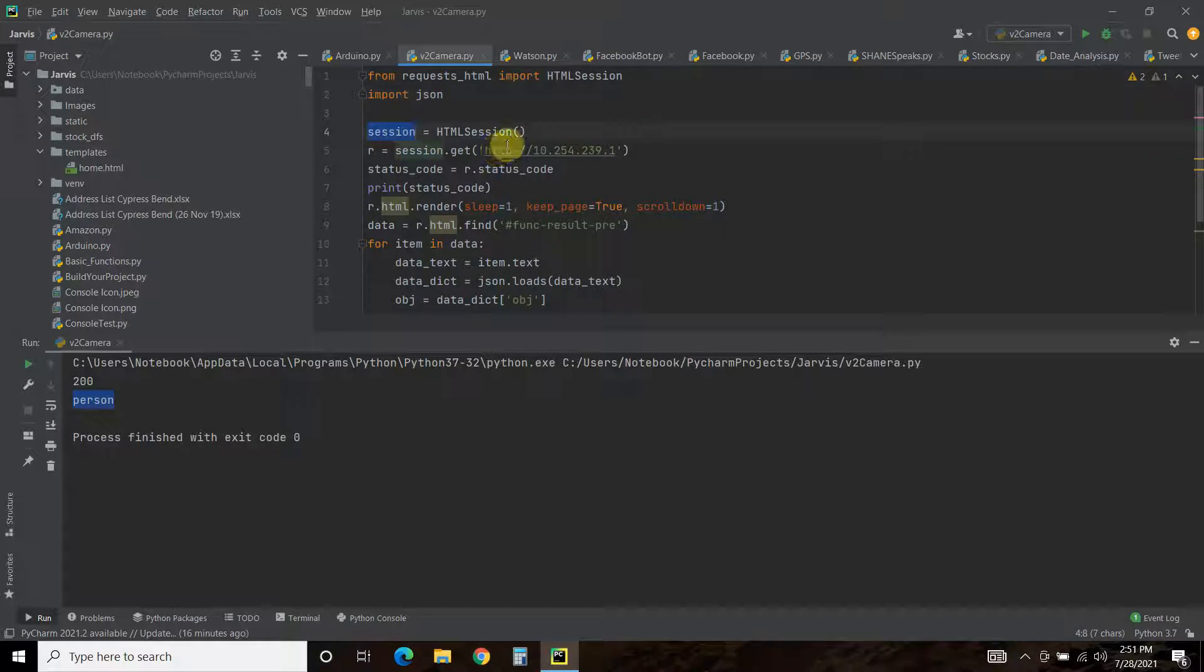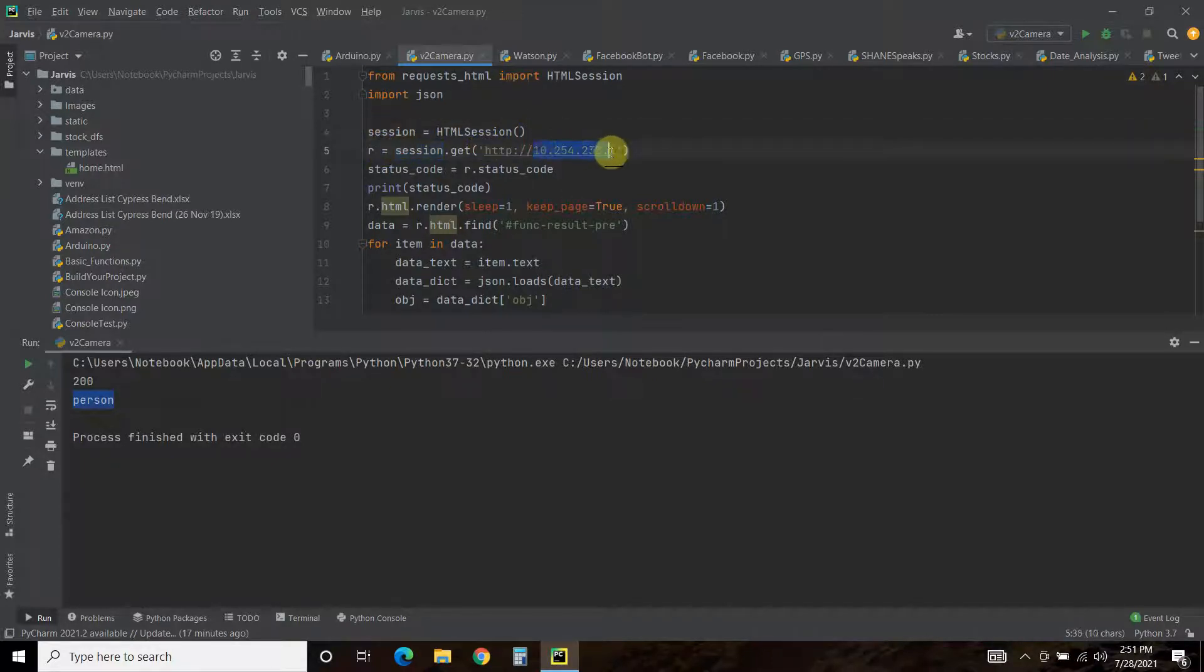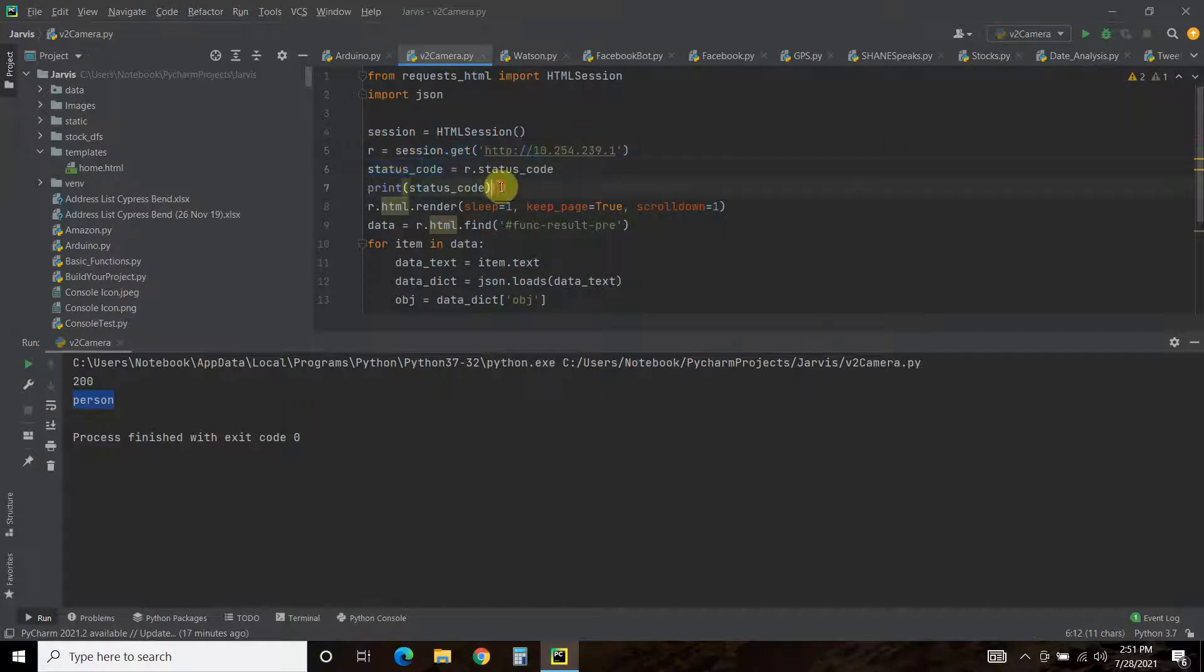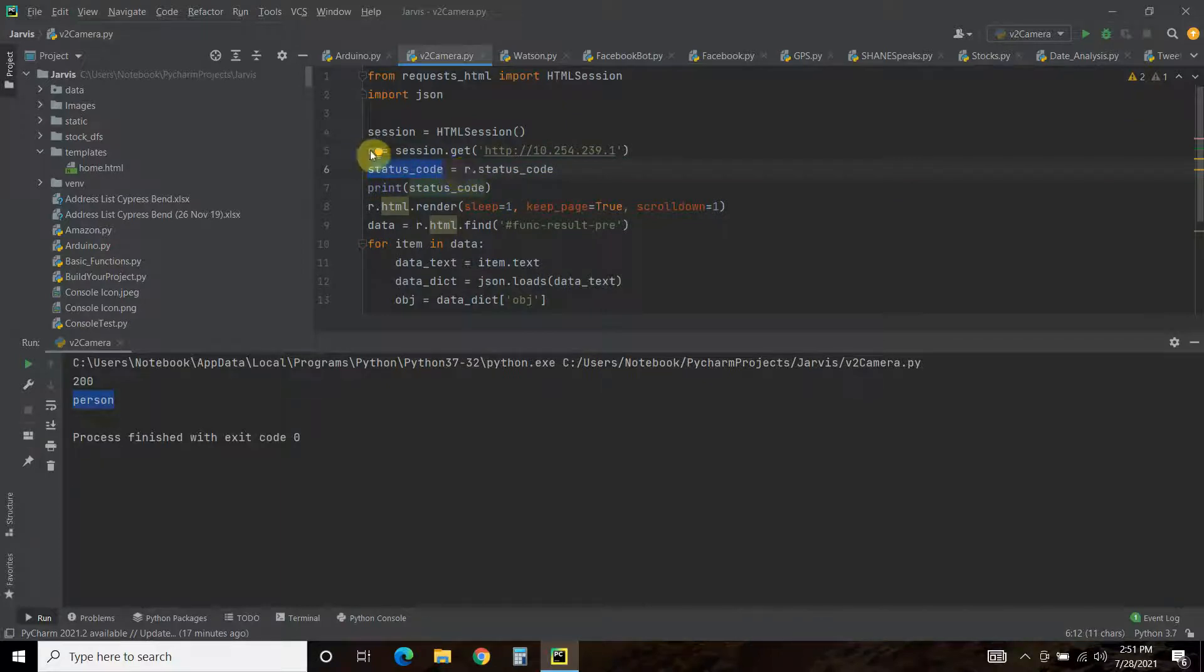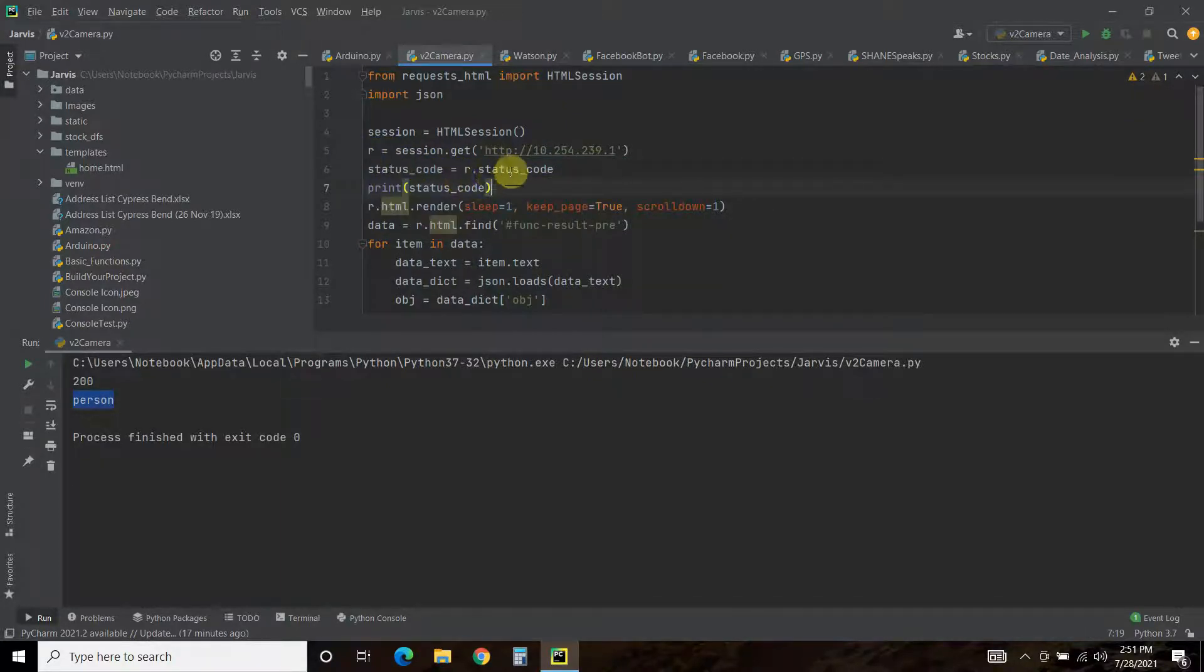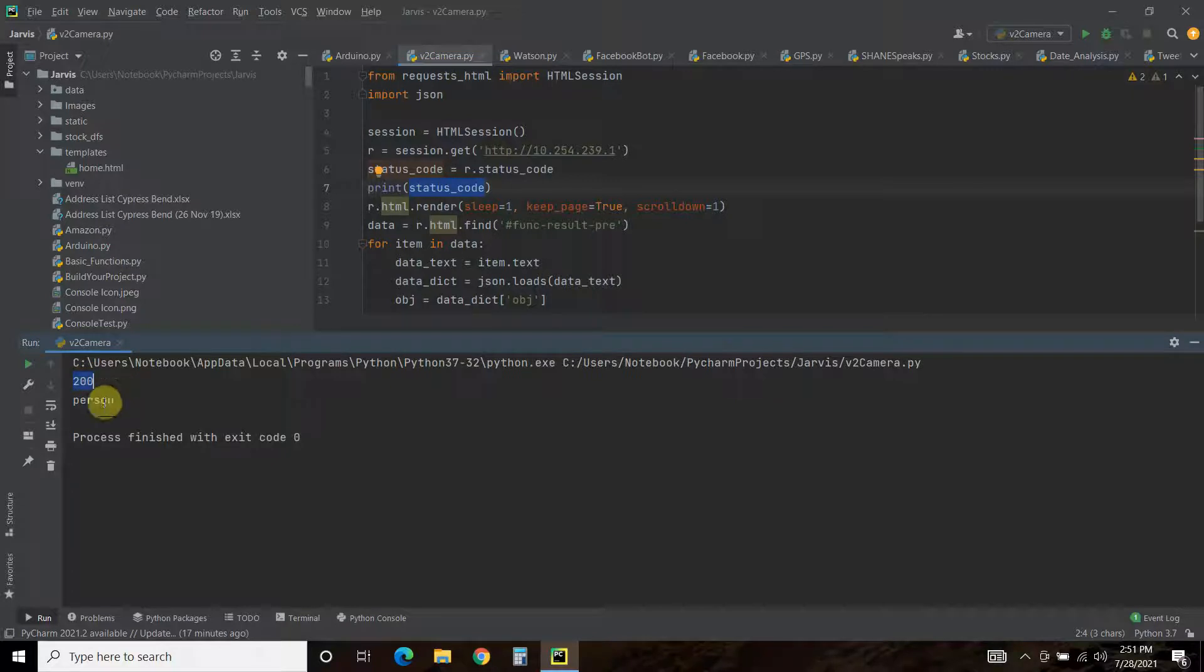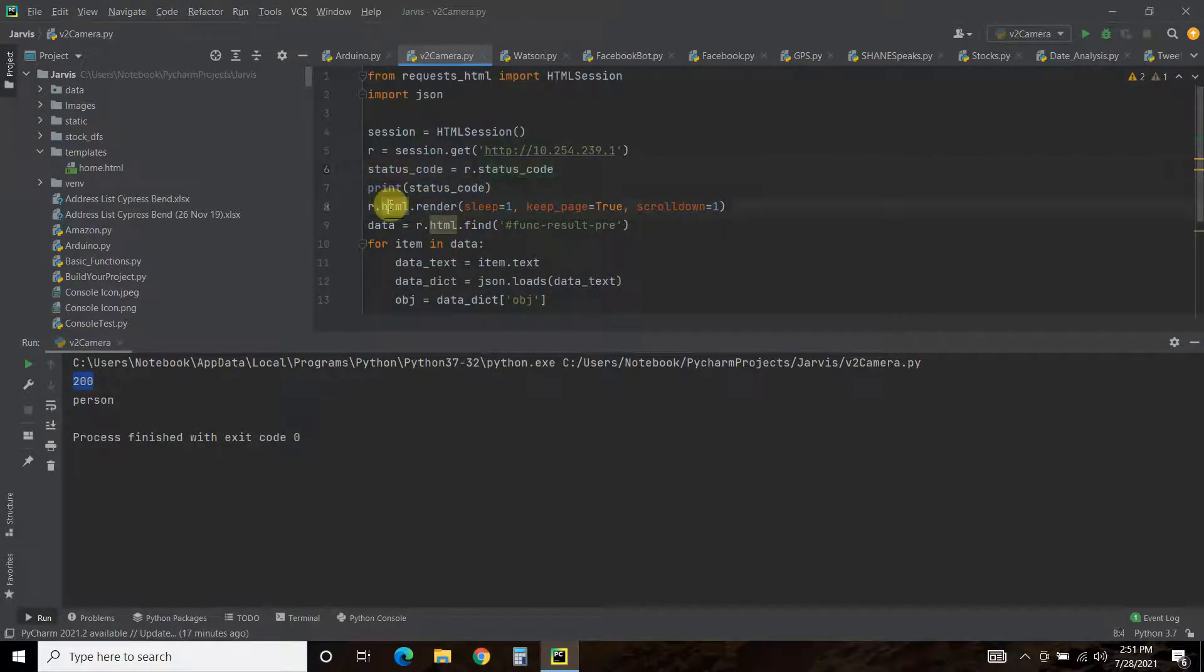Then you're going to establish a session. So session equals HTMLSession and then you call the class. R equals session.get. And you're going to put that IP address on top of the HTTP. So it's going to go to this URL. You don't have to do this, I did this just for troubleshooting. But we're going to do a status code equals r.status_code. And then we print that status code. So if you know your request codes, 200 is successful. 400 means you messed up. 500 means they messed up.